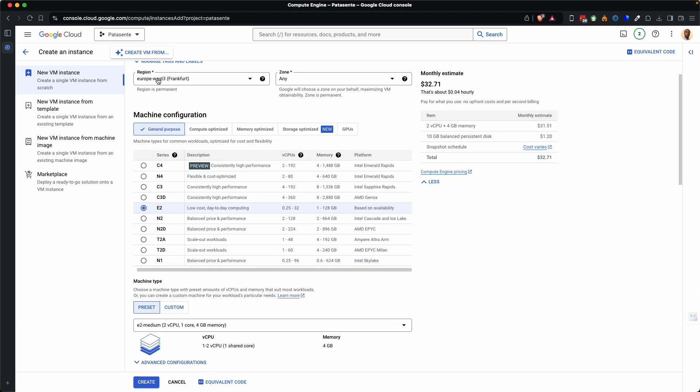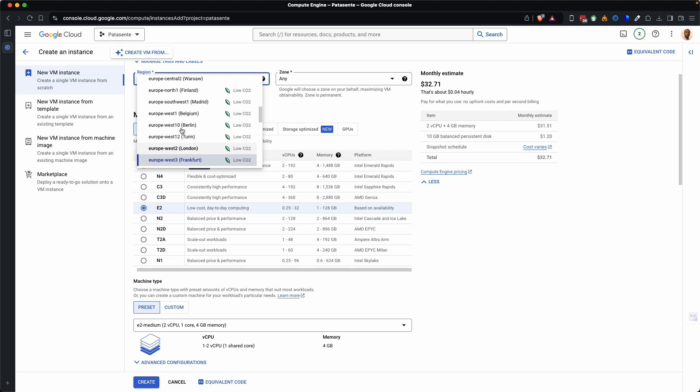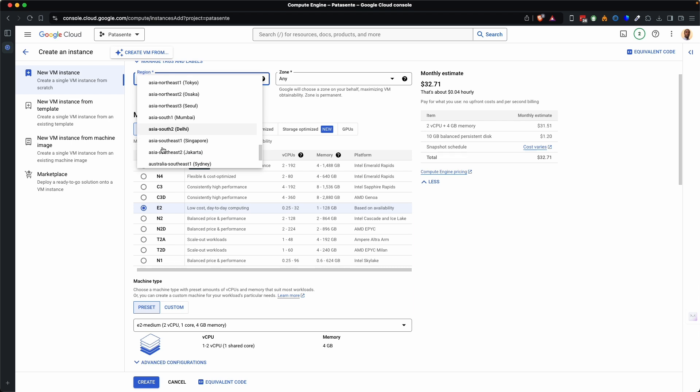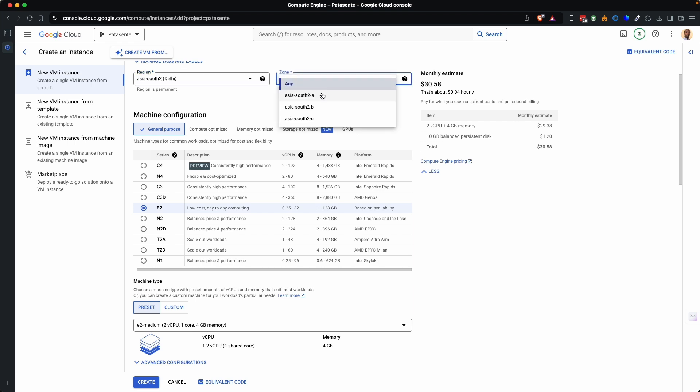First of all come here and change the region. So I'll change the region to Asia. So I will look for Asia. Let me try daily and see what will happen. And by choosing daily the price has changed from 32 to 30. And here I can change Asia South to A.